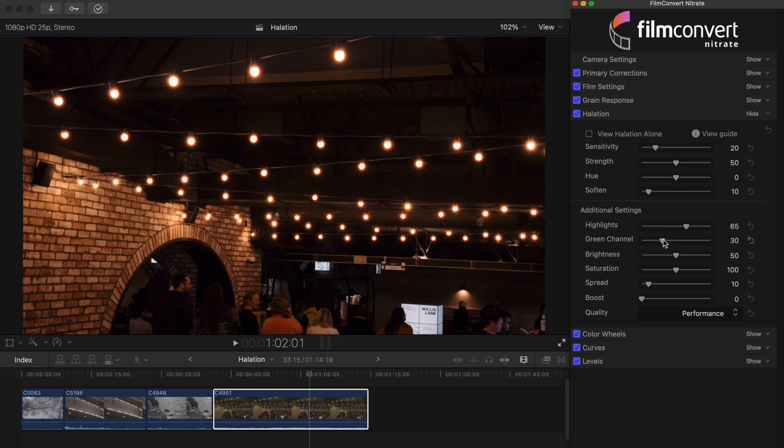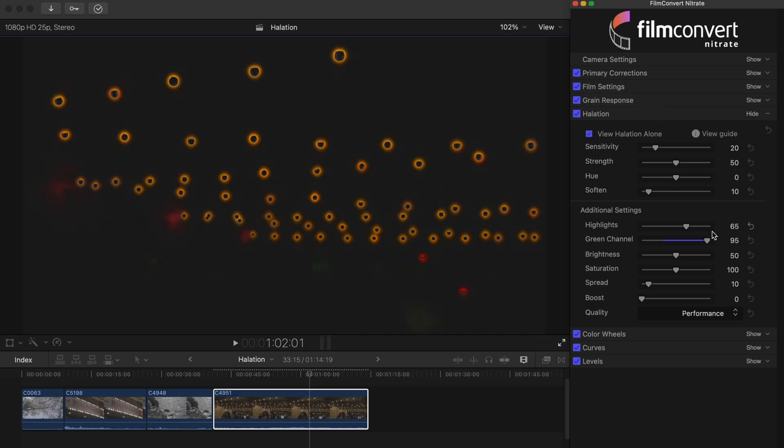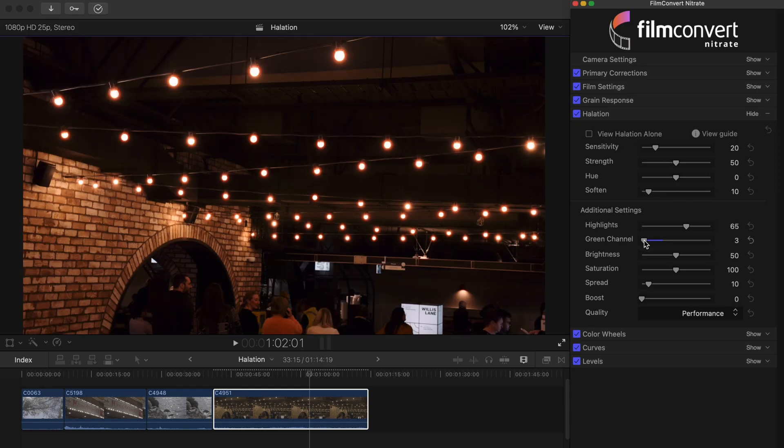With the green channel slider, you can control how much the green channel is involved with the halation effect. This will create a brighter effect that will also affect the color of the halation. If you're after a classic orange halation effect, try increasing this control.